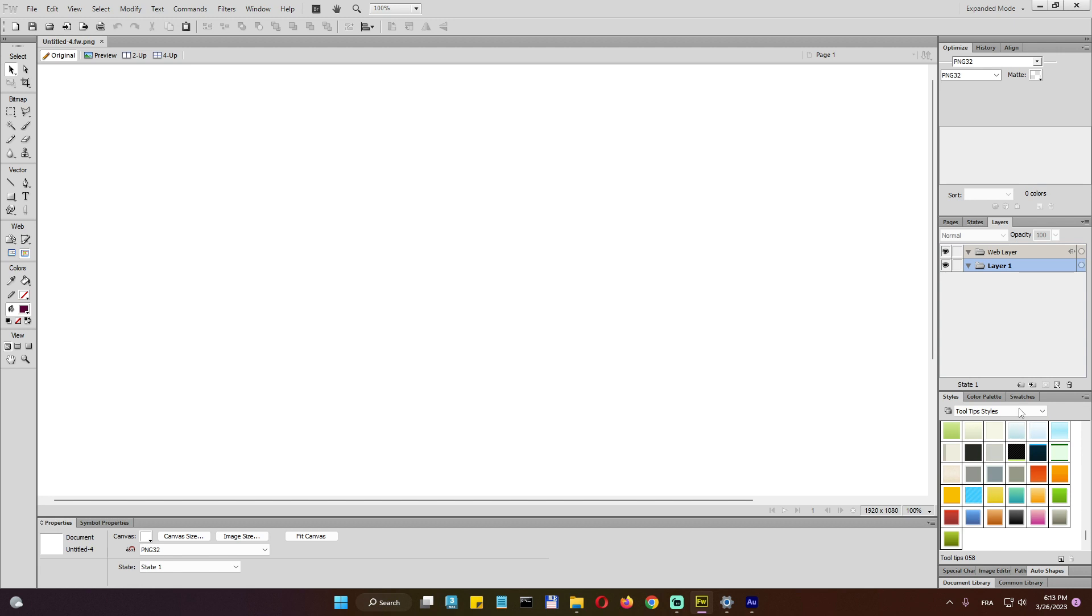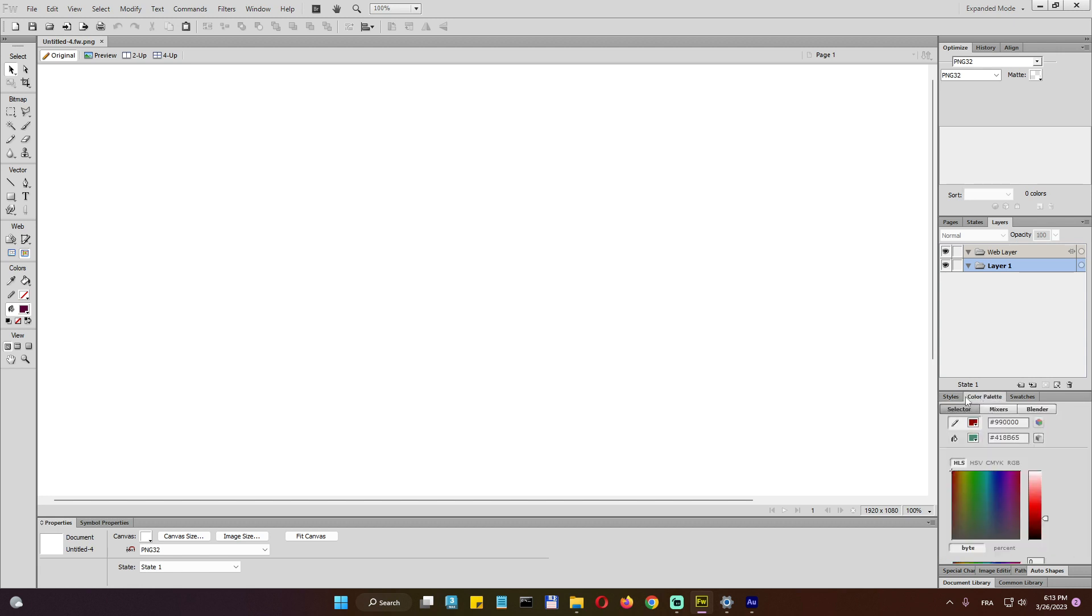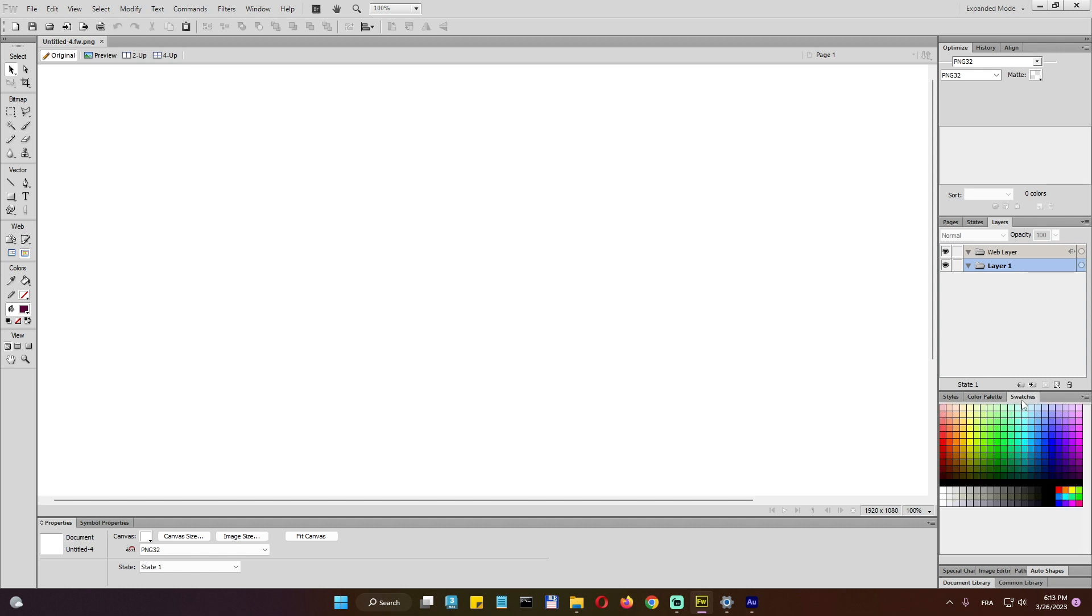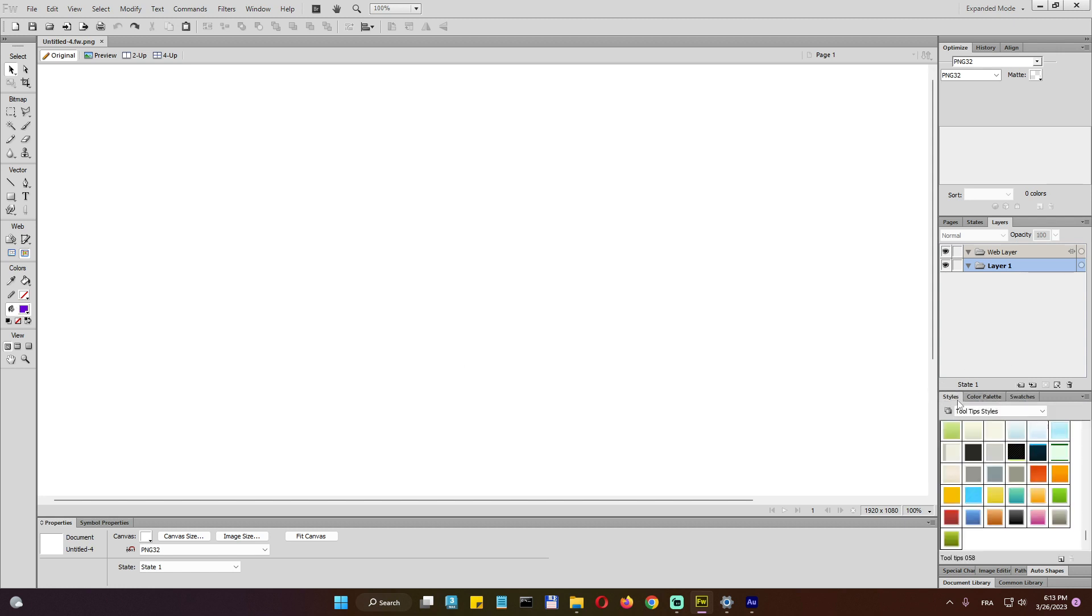And now I'm just explaining these tabs. Here we do have colors. Here we can play with your colors, like mix and blend as much as you want. Here we do have all the color swatches.